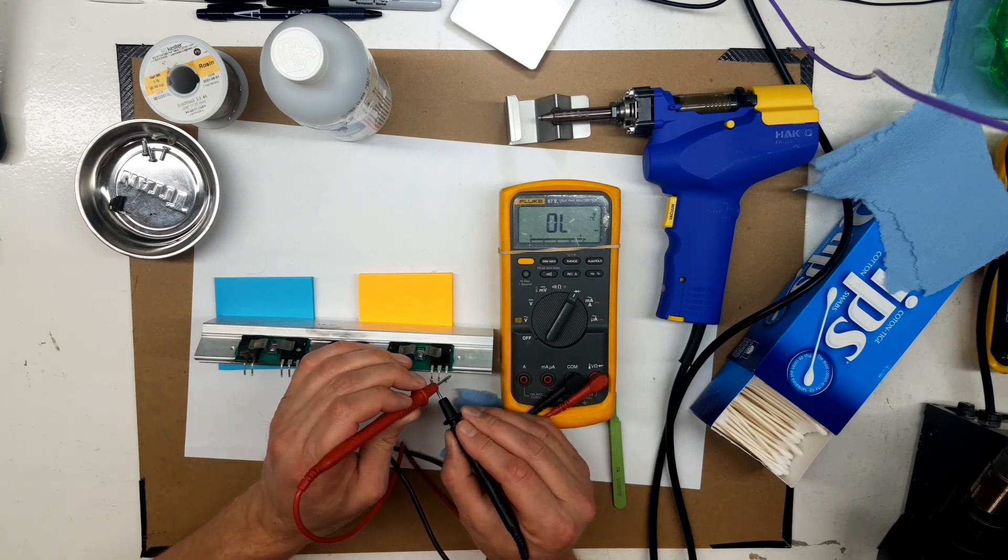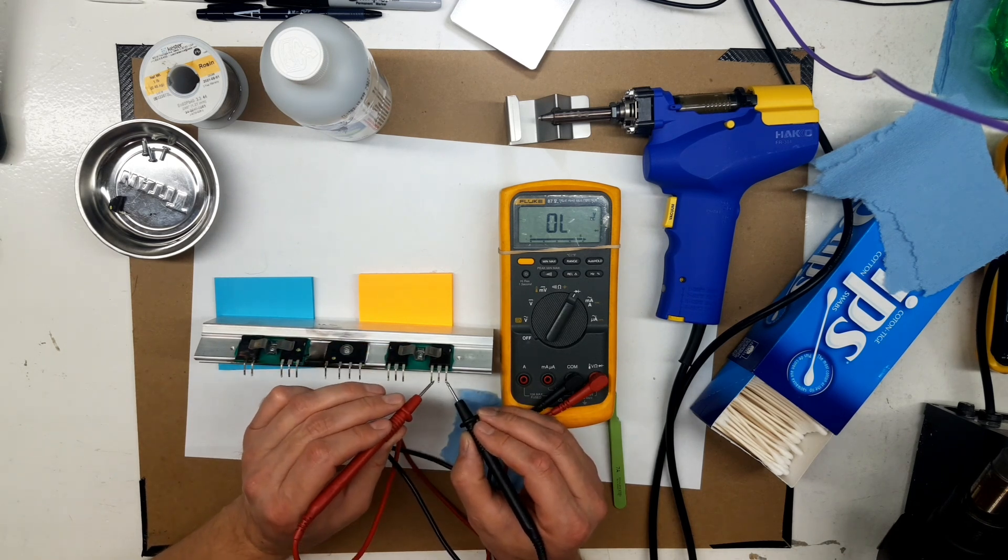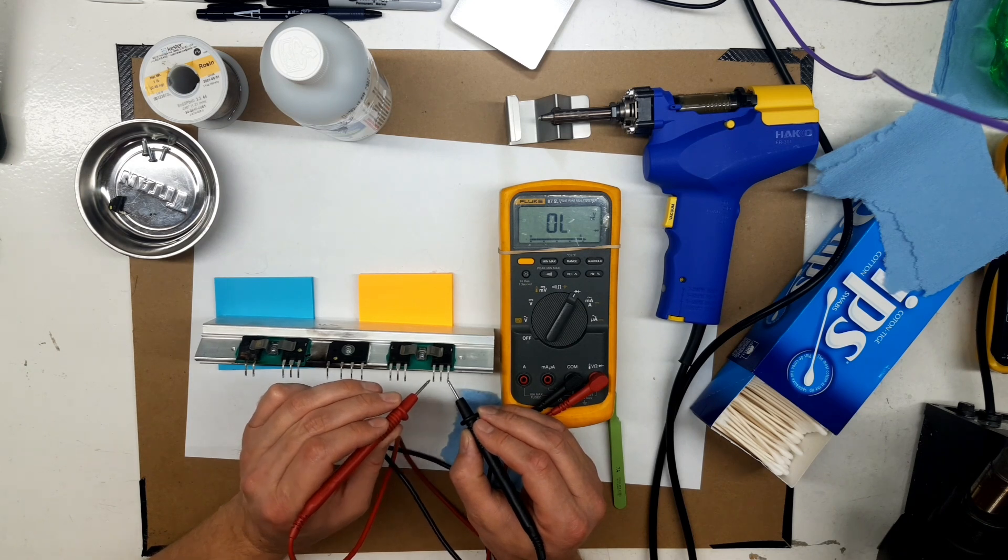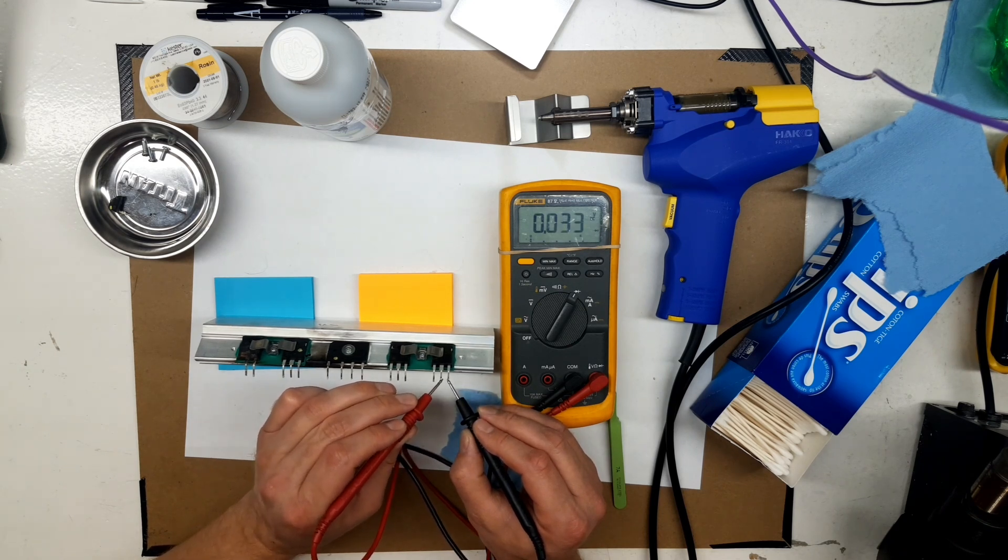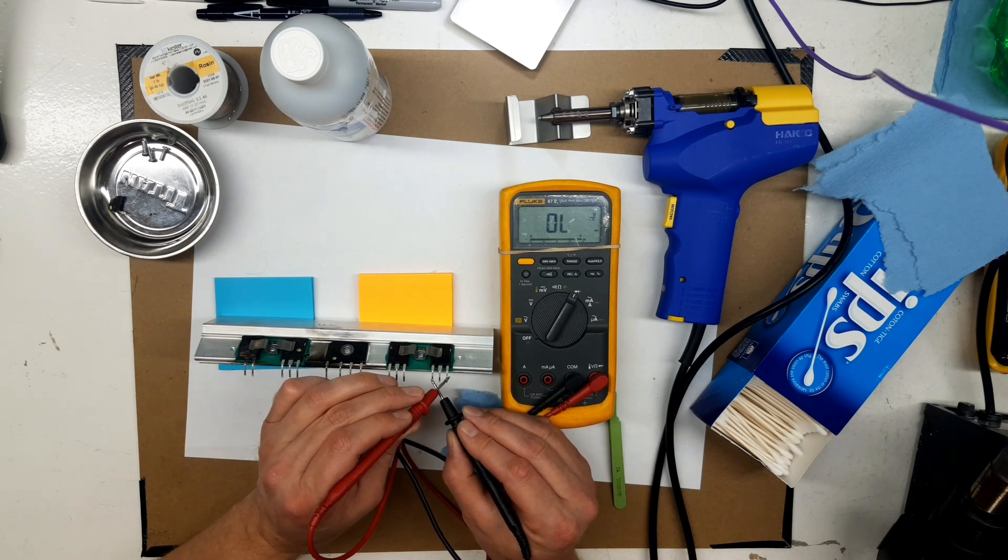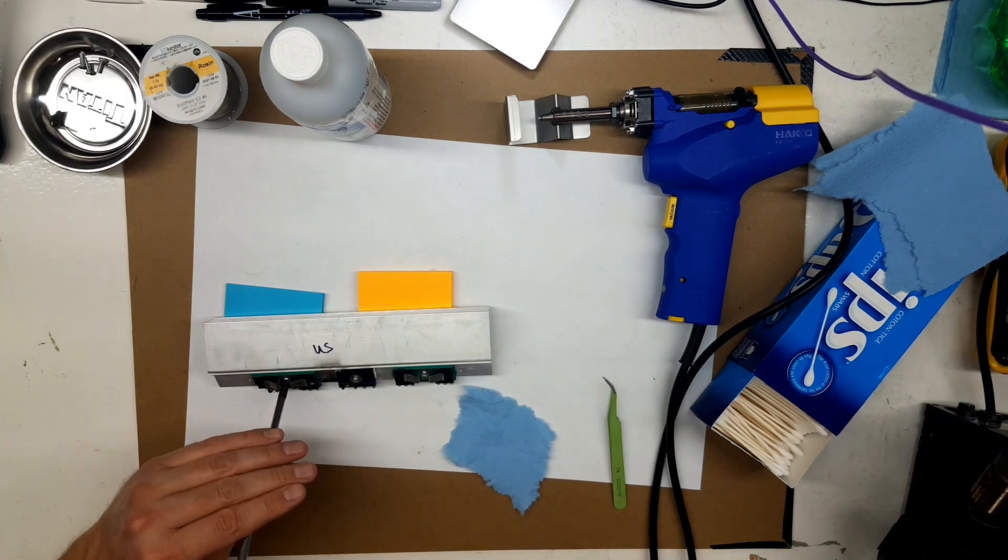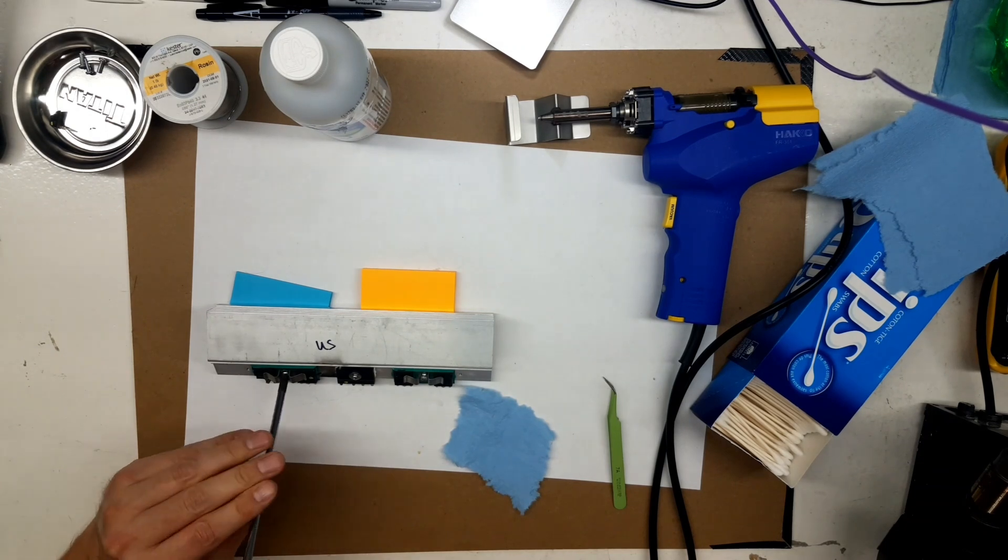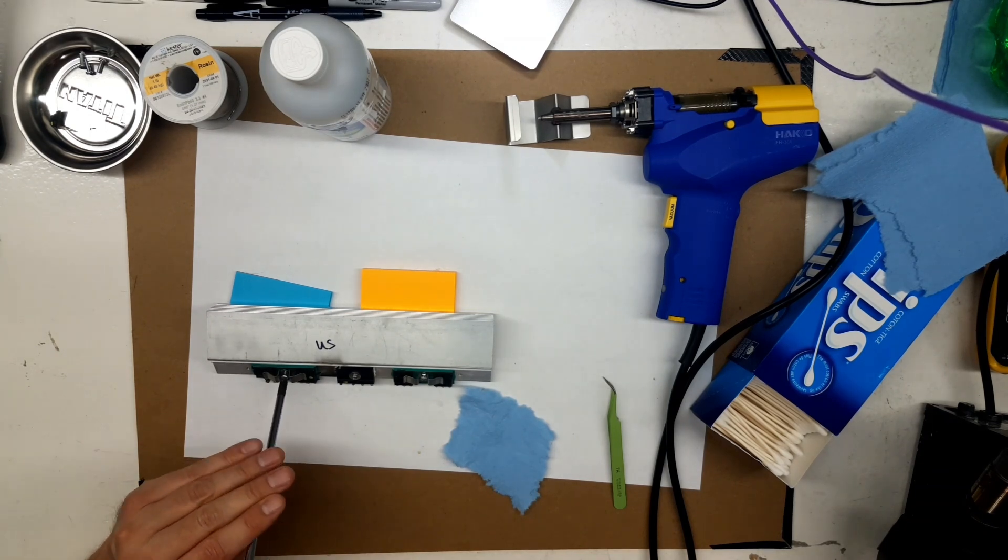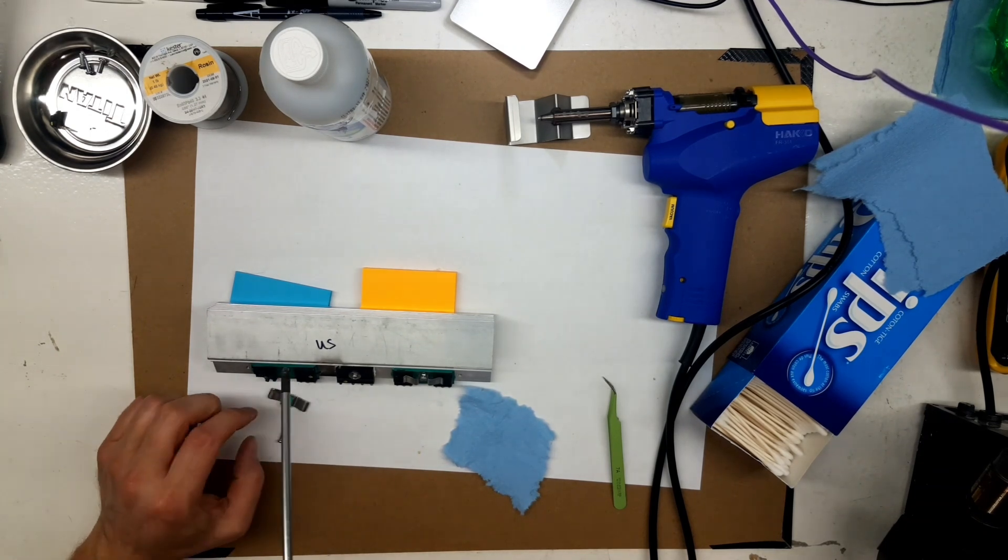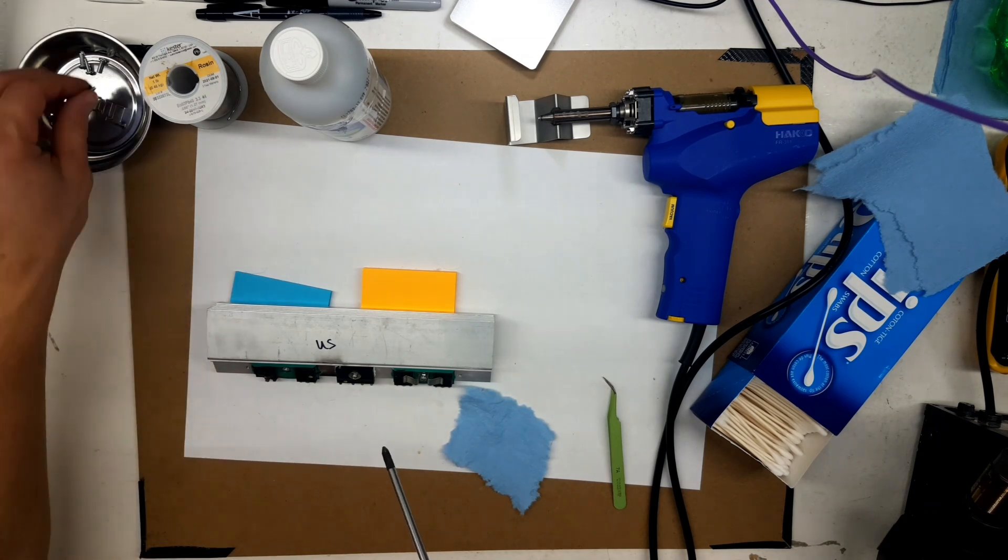I'll manually turn it off. Test collector to emitter. Should be no conduction. Now I'll turn the gate on. Now I'll test again. There should be conduction. Turn it off. Test again. So both the ones on the right turn on and off. So they're probably still good. And we tested the body diodes. And they're still good, too.